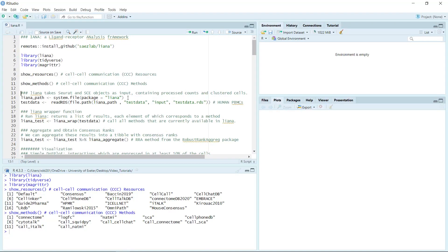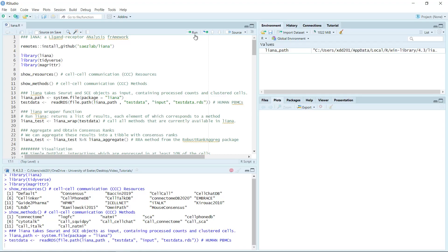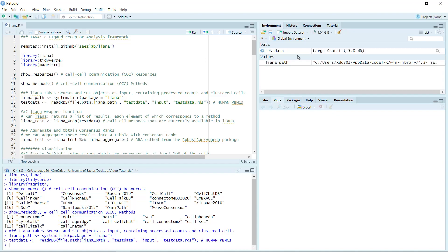For the demonstration, the package has a small demonstration dataset derived from the human PBMC single-cell RNA sequencing data. Let's use the demonstration data for today's video tutorial because it is very quick to run. You can see I loaded the demonstration data — it is a Seurat object, only 5.8 megabytes.